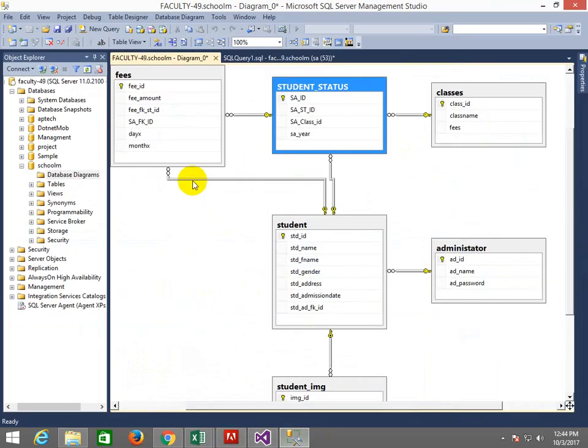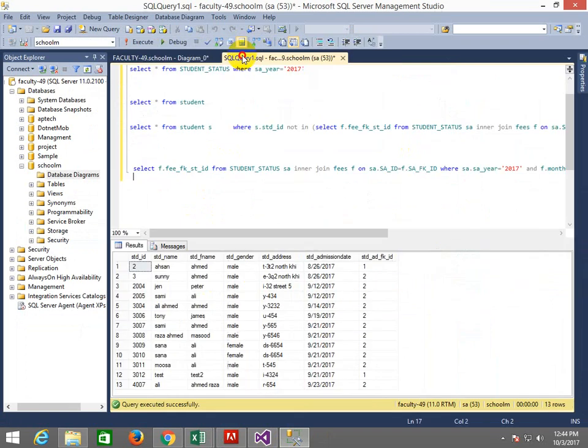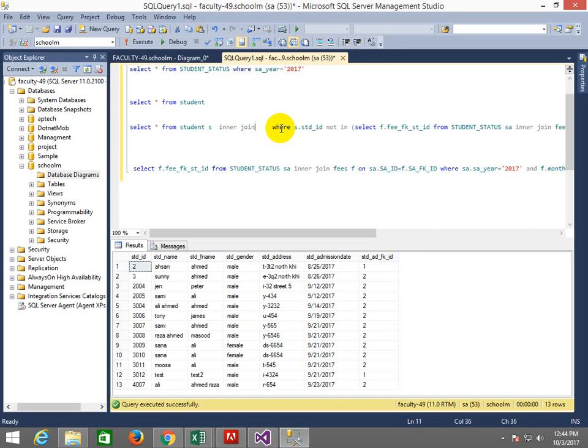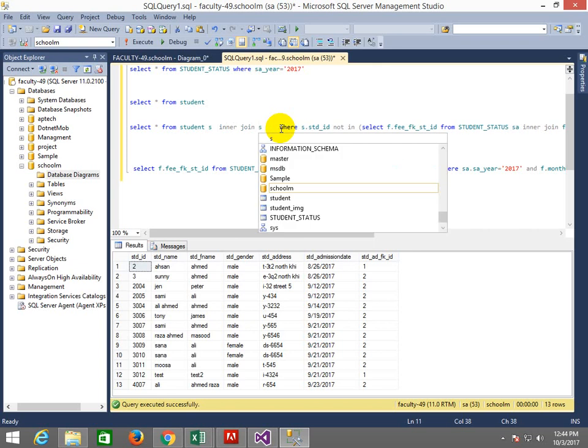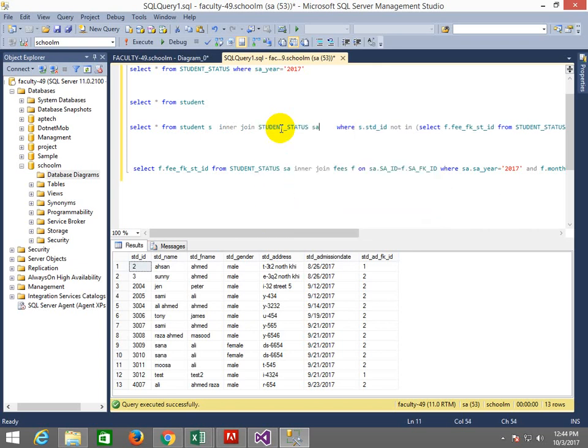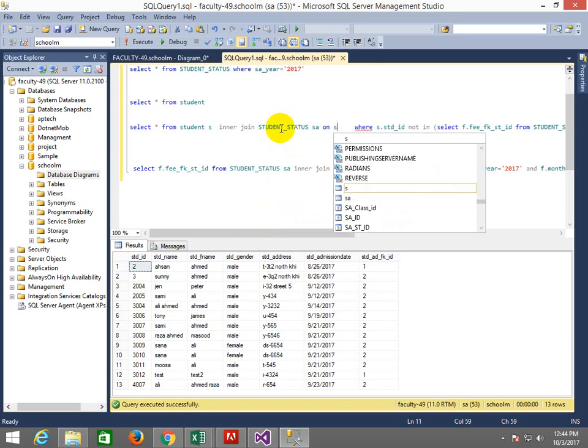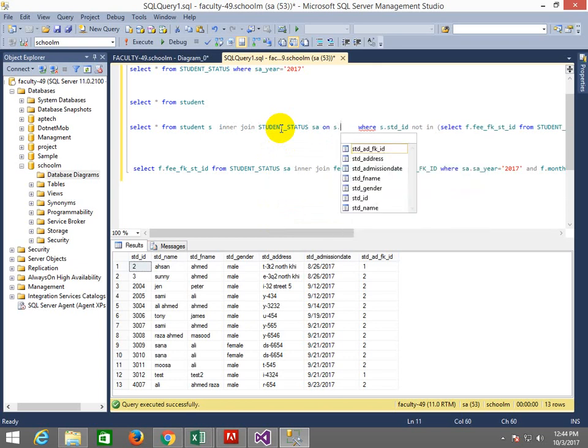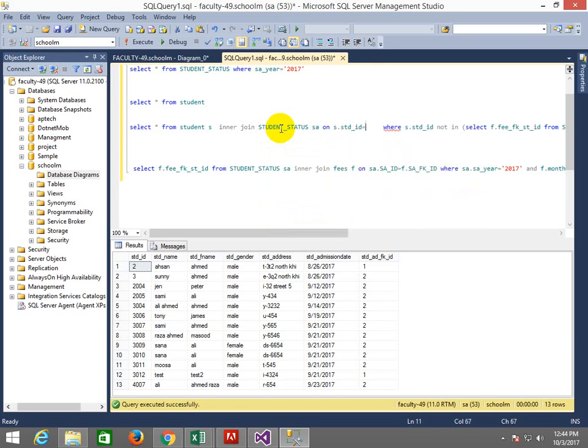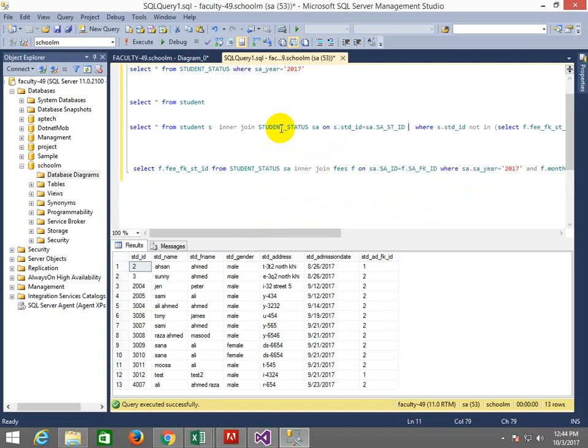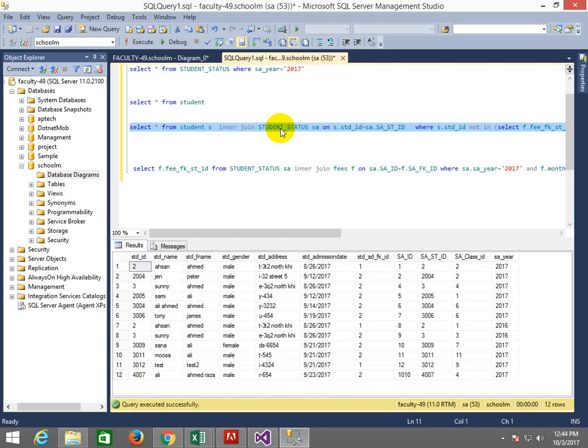I will go to this query. Student S. Here we have written inner join student status SA on S student ID is equals to SA. It is in foreign. So now class ID will come here.